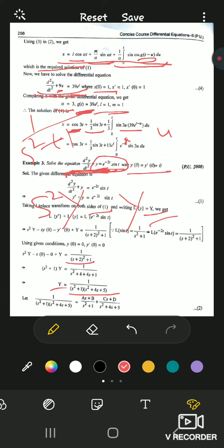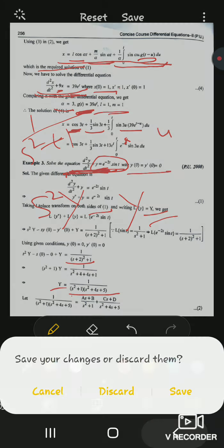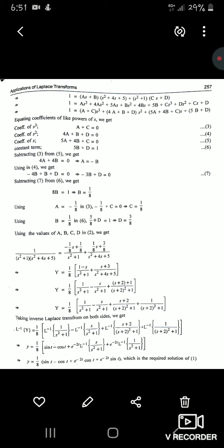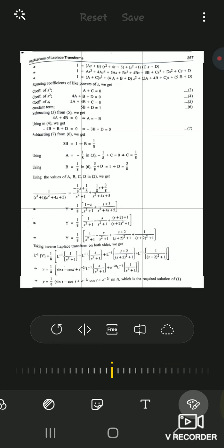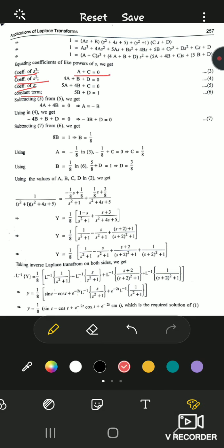Using partial fractions: since both denominators are quadratic, we write Y = (As+B)/(s²+1) + (Cs+D)/(s²+4s+5). Cross-multiplying and equating coefficients of like powers of s, we get 4 equations in 4 unknowns A, B, C, D. Solving these gives the values, which are then substituted back into the partial fraction expression.